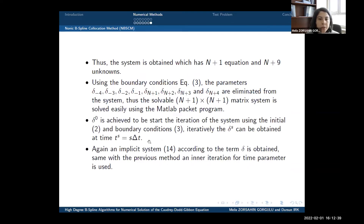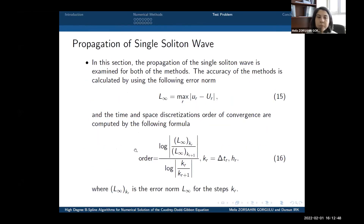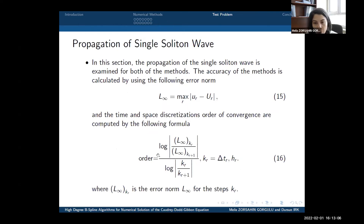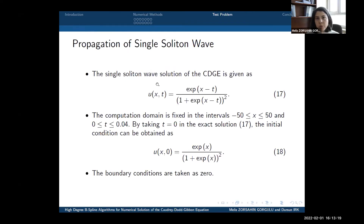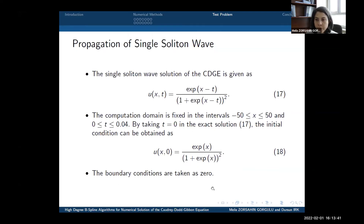Similar to the previous method, the remaining steps are repeated. For the test problem, we consider the propagation of a single soliton beam. The accuracy of the methods is evaluated using the L-infinity error norm, and the convergence orders for time and space discretization are computed by corresponding formulas — two separate formulas for delta t and h. The single soliton wave solution of this equation is given, with the computation domain fixed over a specified interval. The initial conditions are derived from the exact solution, and the boundary conditions are taken as zero.